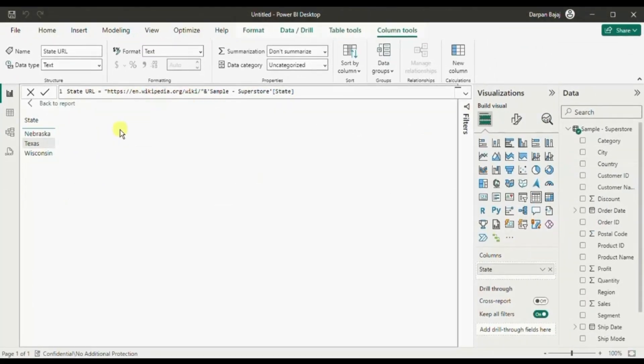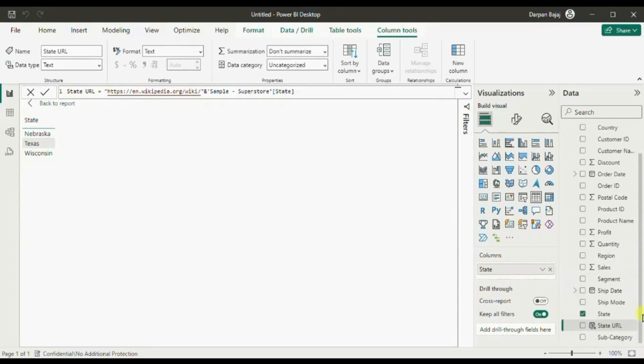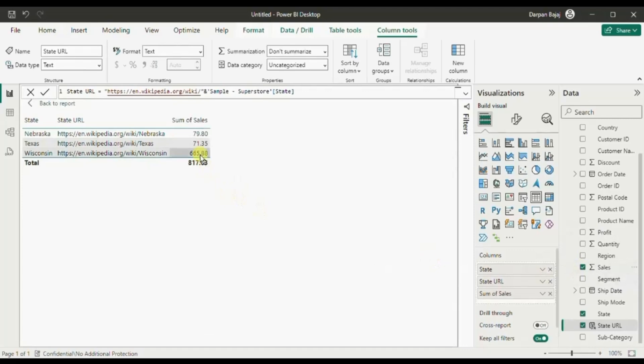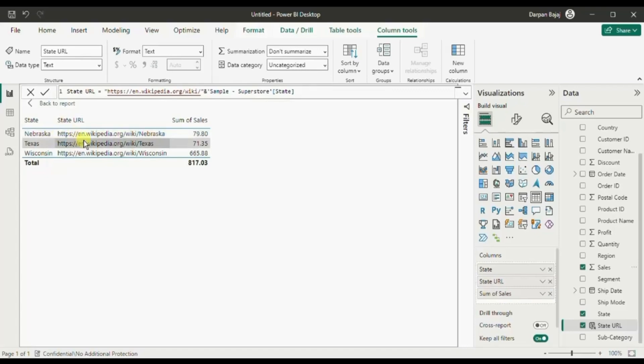Now let me add this state url column also in this text table. Let me also drag sales as we need to show the sales done in different states. Now here you will observe that the url is populated based on the name of the state. So for Texas this is the Wikipedia link.